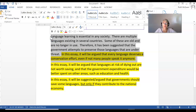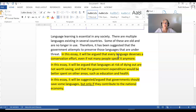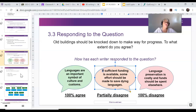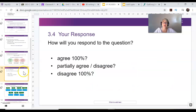You understand all of these sentences are the thesis statement at the end of the introduction. This one is 100% agree, this one is 100% disagree, and this one is partially agree or in the middle. You have to make this decision very quickly — where do you stand — and you have to make it very clear for your examiner.